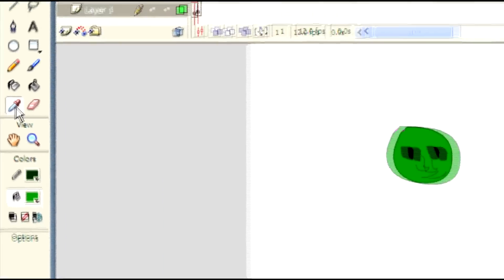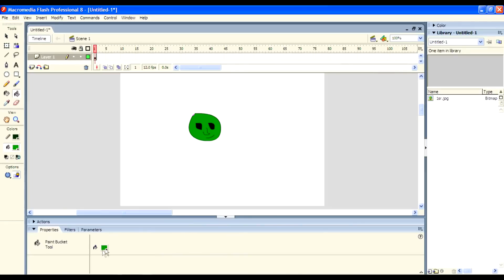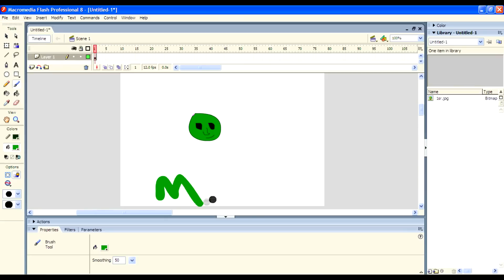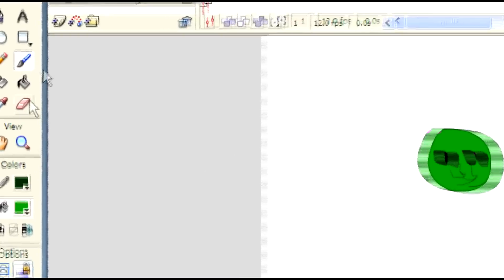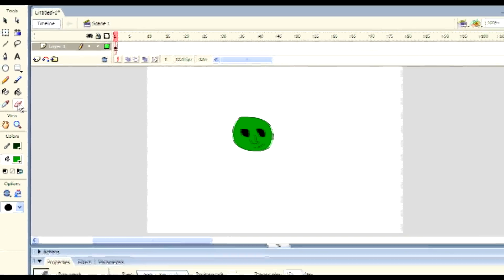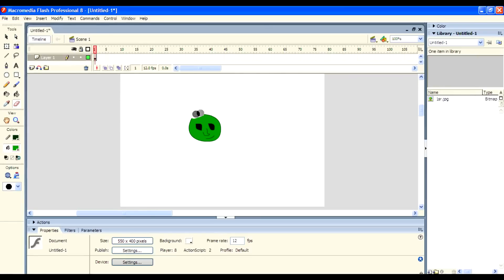The next one is the Eyedropper tool. It allows you to capture colors and use them for another purpose. Here I'm painting with the same color by capturing it from the picture. Next one is the Eraser tool — it erases anything you want. Here I'm erasing the picture and completely erasing the face.